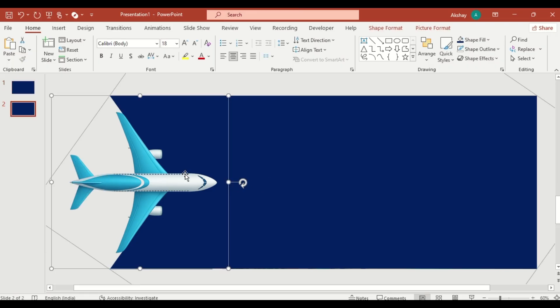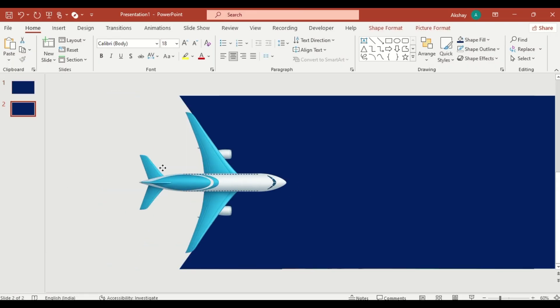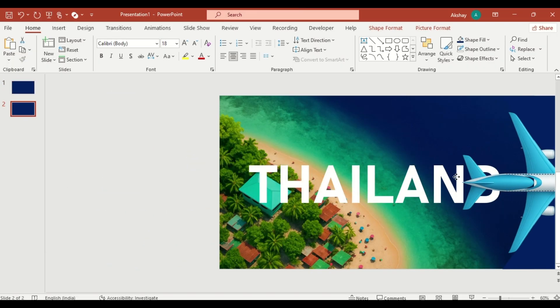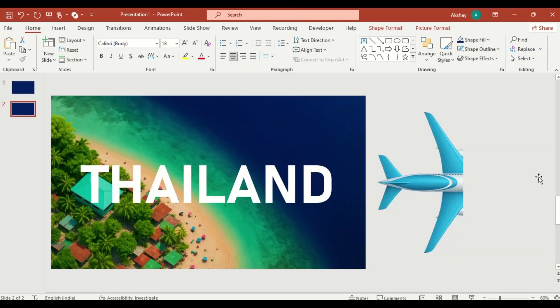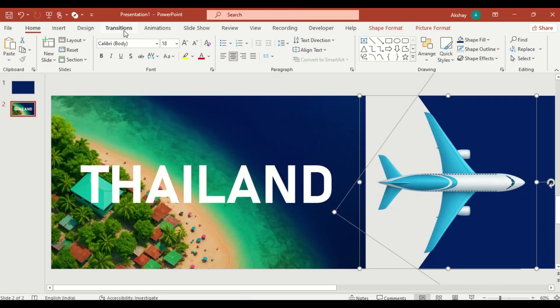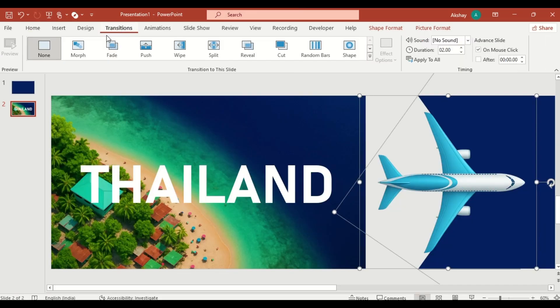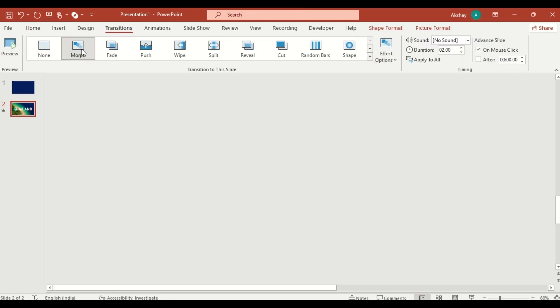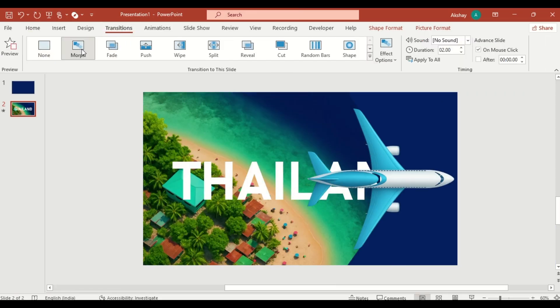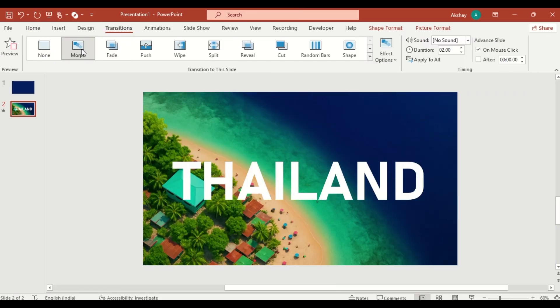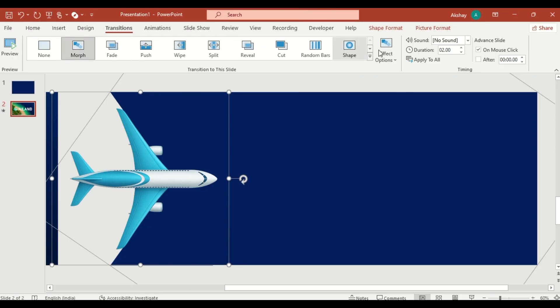In the second slide, move the airplane and shape to the edge of the slide. Go to transition. Select Morph and increase the duration.